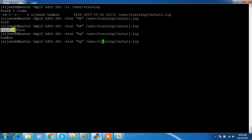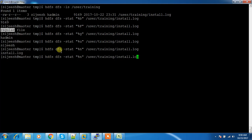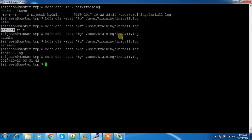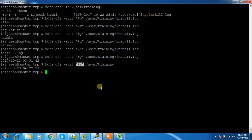To know the owner you can use %U. %N will give you the file name. %Y will give you the last modified time. The stat command works at the directory level also. You can use these format options: %B for size, %F for file type, %G for group, %U for owner, %N for name, and %Y for last modified time.